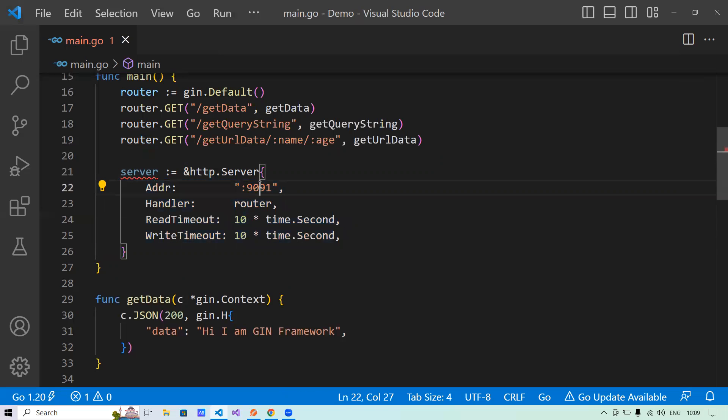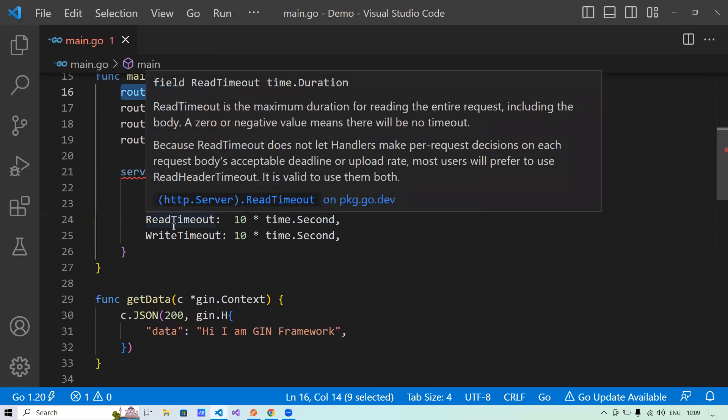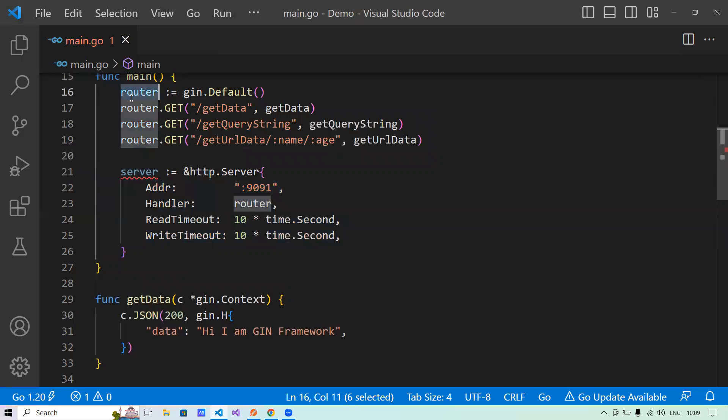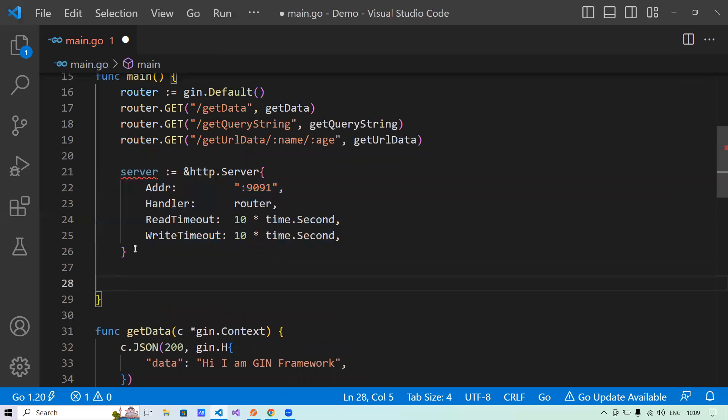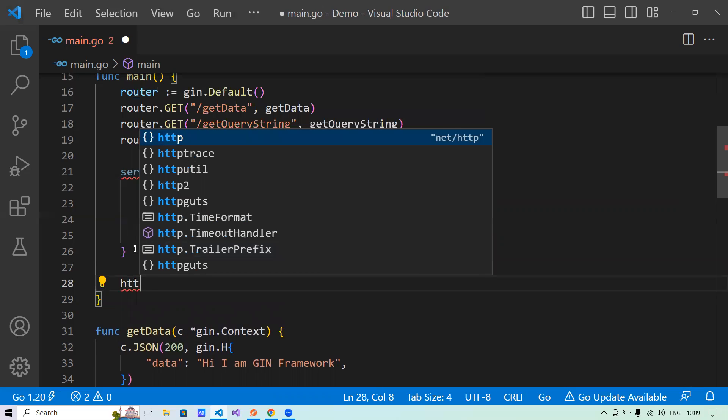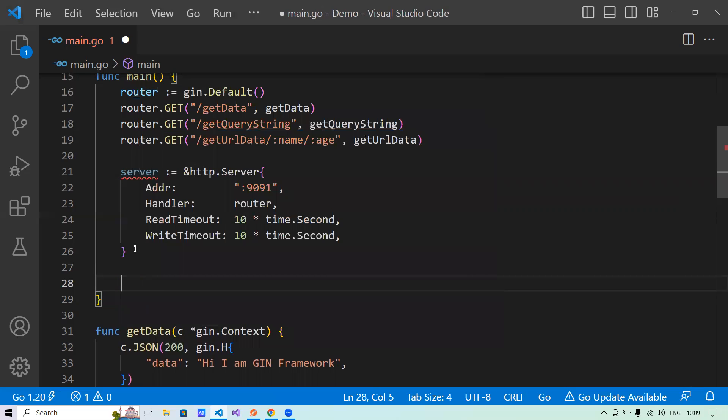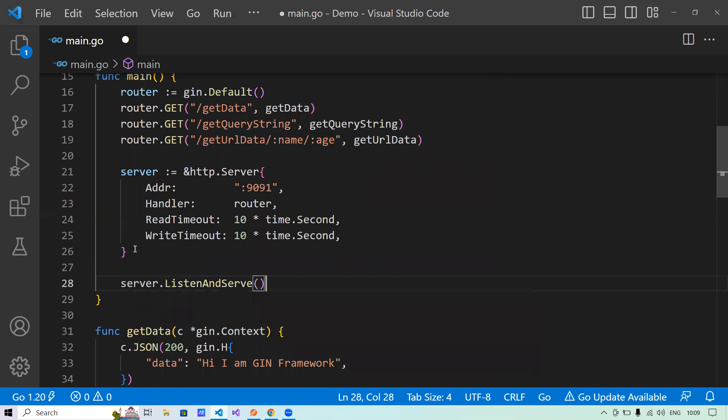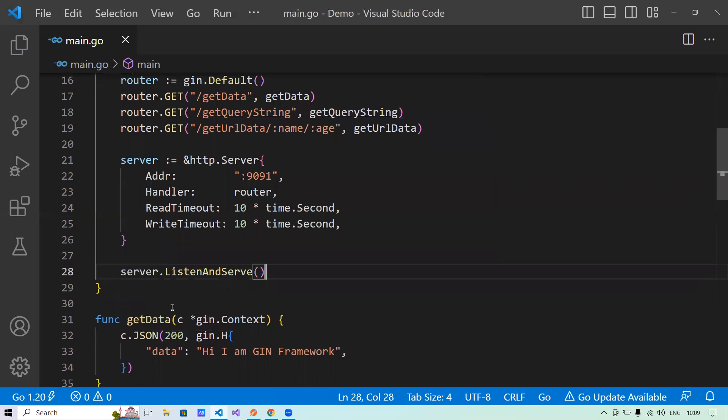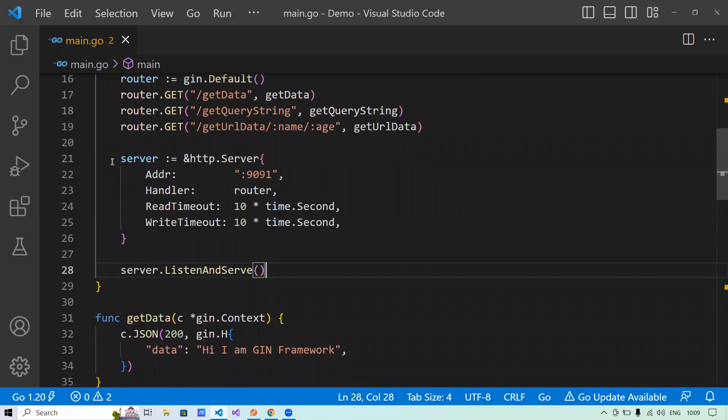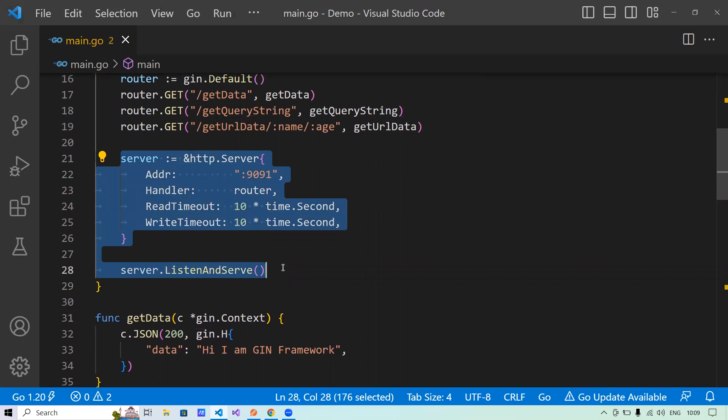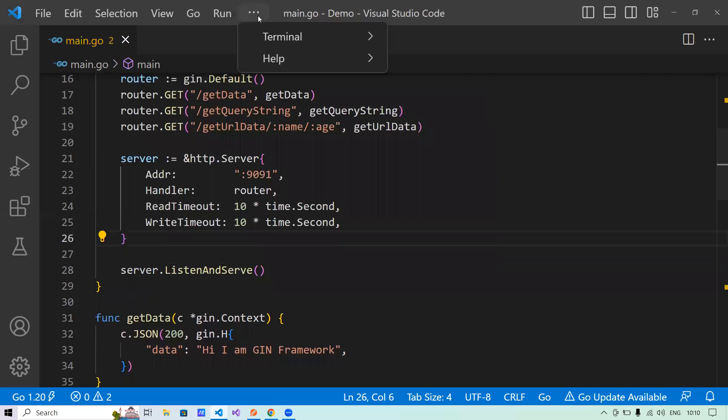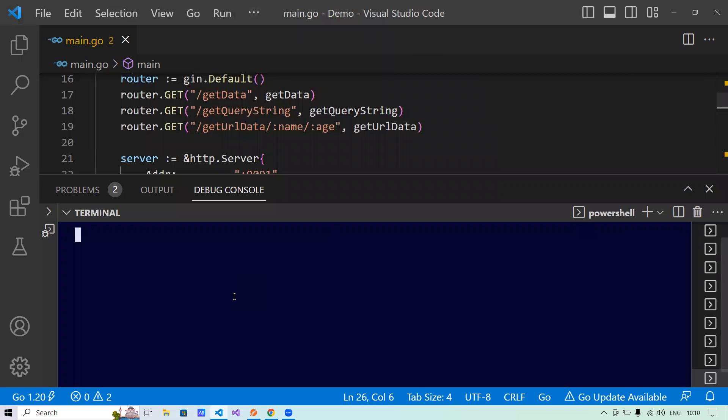So basically I have spun up a server. I have given these four configurations to the server. I'm saying, okay, my address should be 9091, where my API should run on this port. The handler should be the GIN router. So basically every bit of request that will come will be passed on to the router handler of the GIN framework and it'll handle for me. The read timeout for my API is 10 seconds. Write timeout for my API is 10 seconds. And now what I will do is I will spin up the server. I will say server.ListenAndServe. That's all I have to do. Now, did you see the difference between how I am doing it? With this, I can pass custom HTTP configuration to my server from plain Golang or from GIN. But the other way, we are not passing the custom configuration properties to the server. So it was taking default for everyone.